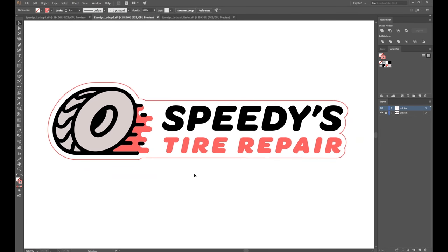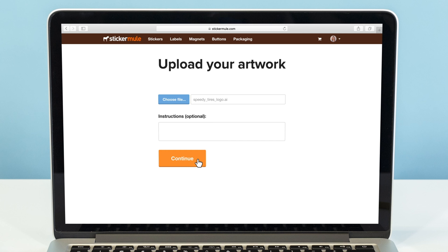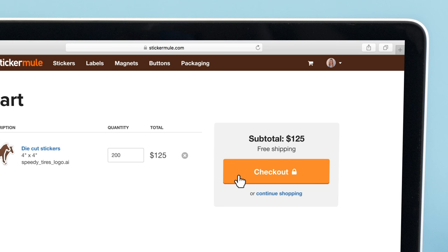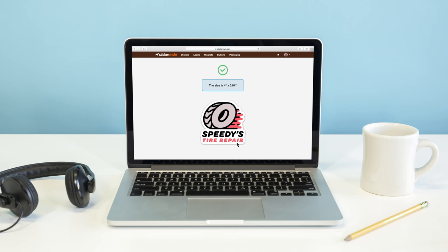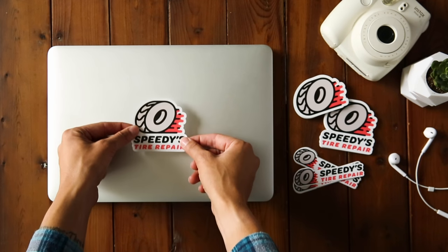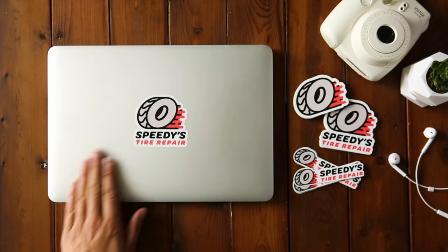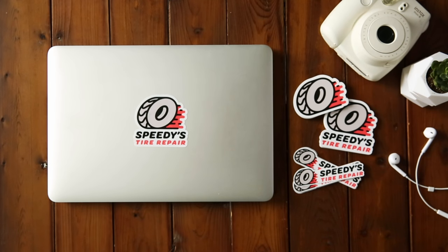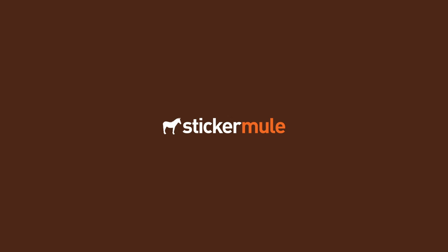When you're done, save your Illustrator file and you're finished. You can upload your file as is when ordering from Sticker Mule, and within a few hours you'll receive a proof showing you exactly what your sticker is going to look like once printed. And there you have it — everything you need to know about adding cut lines to your sticker designs. If you have any questions, let us know in the comments. If you liked the video, be sure to give it a thumbs up and subscribe to stay up to date on future tutorials. Happy designing!